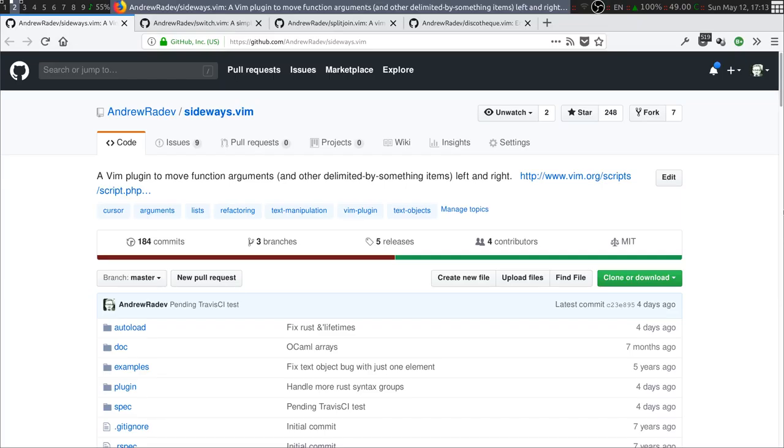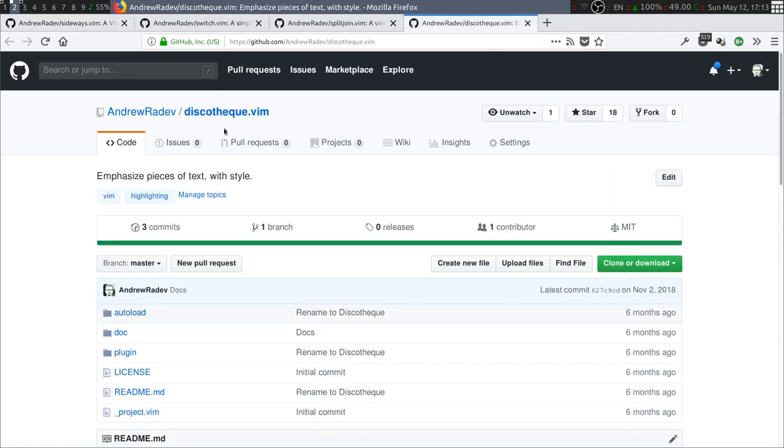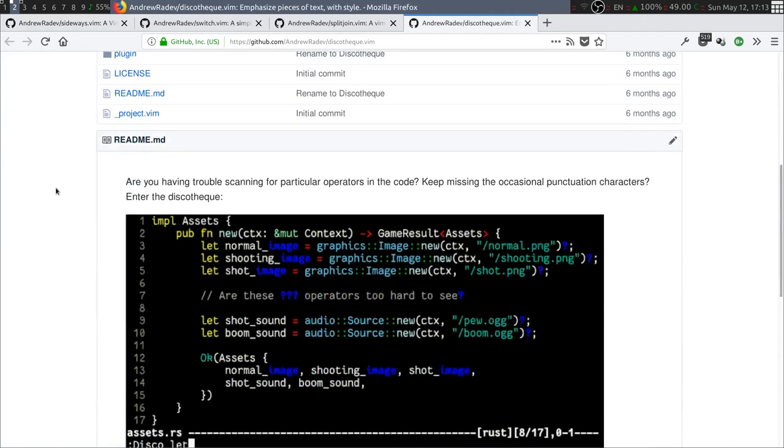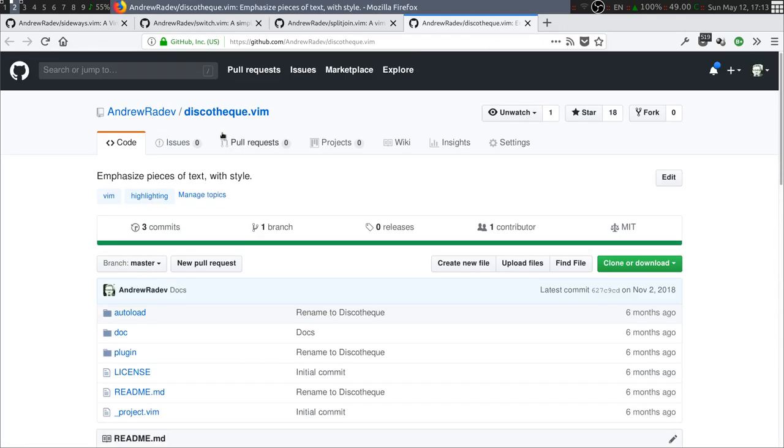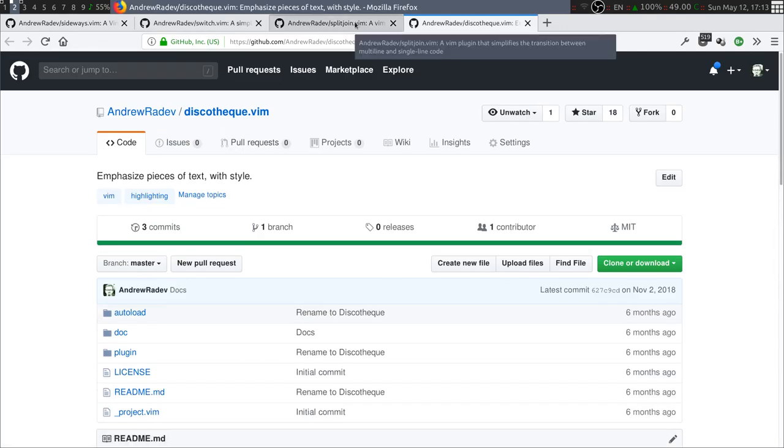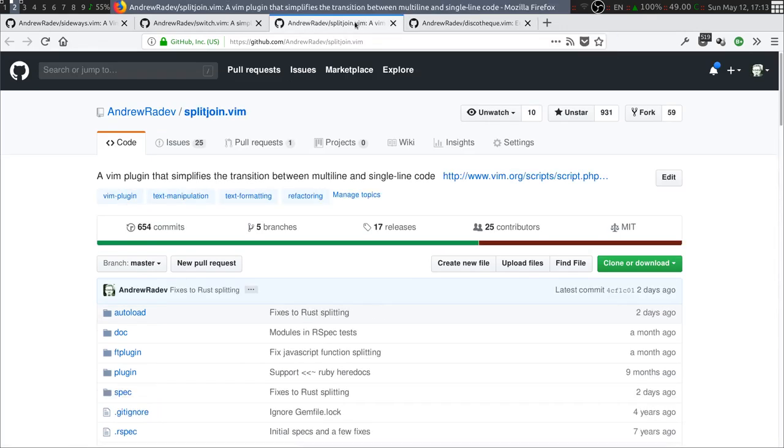And you can find it on GitHub as discotheque.vim. You can find a nice GIF that describes it as well. And you can find all the other plugins as well.